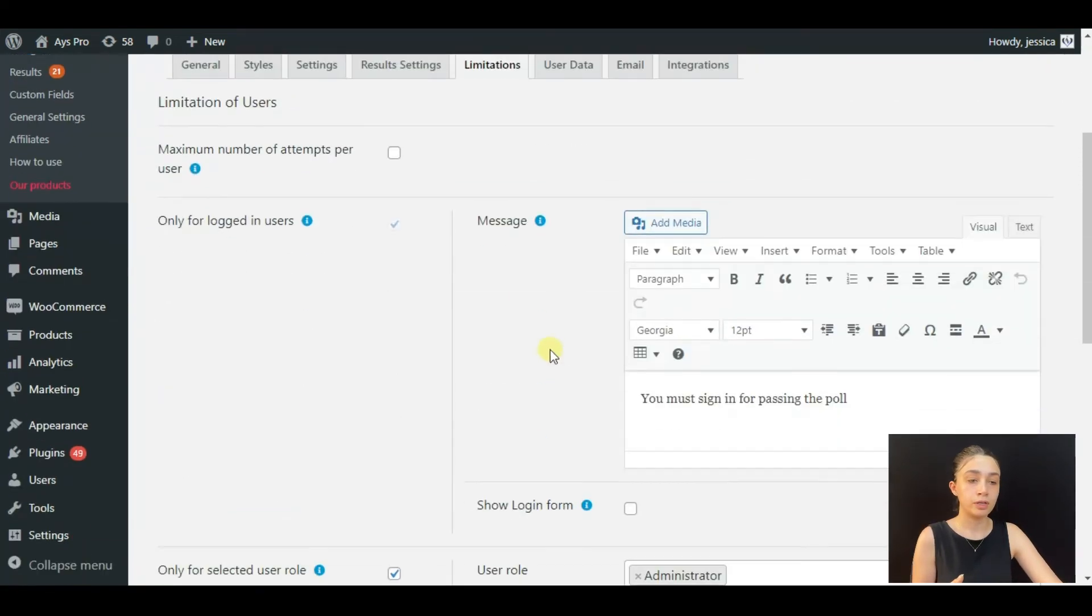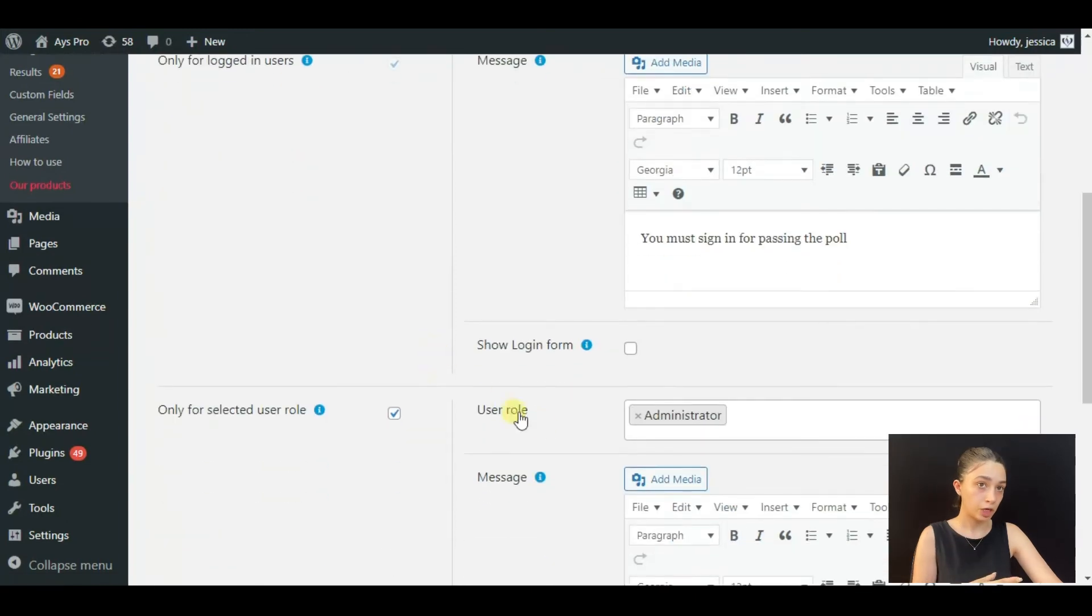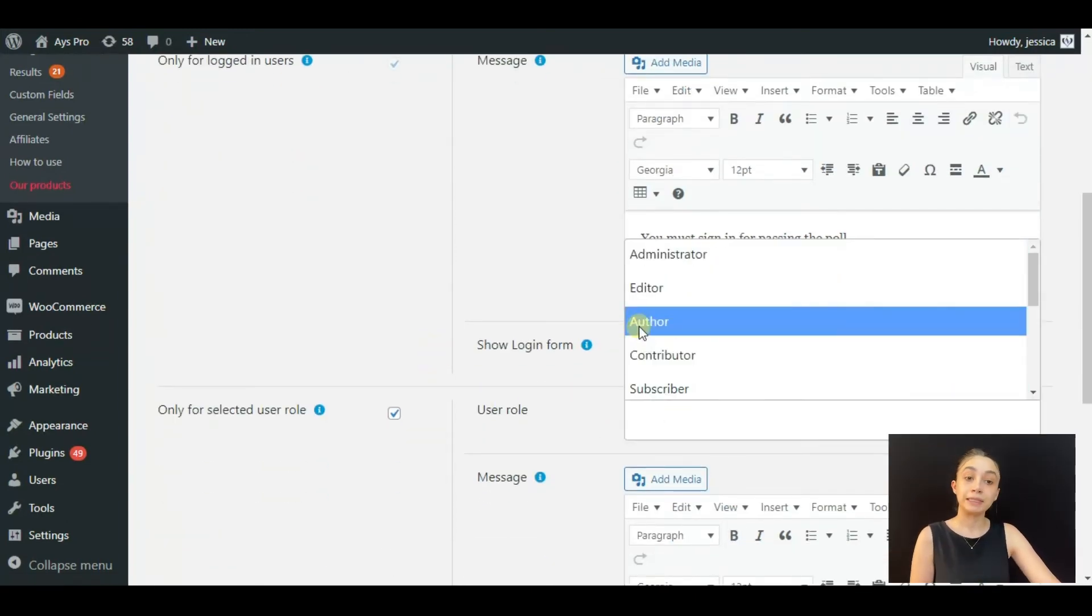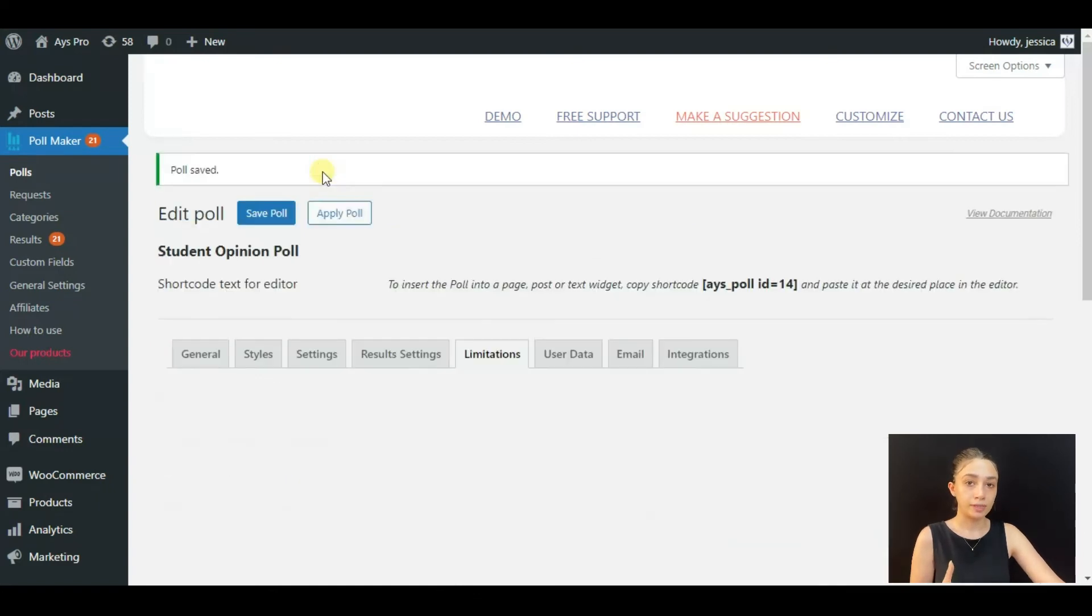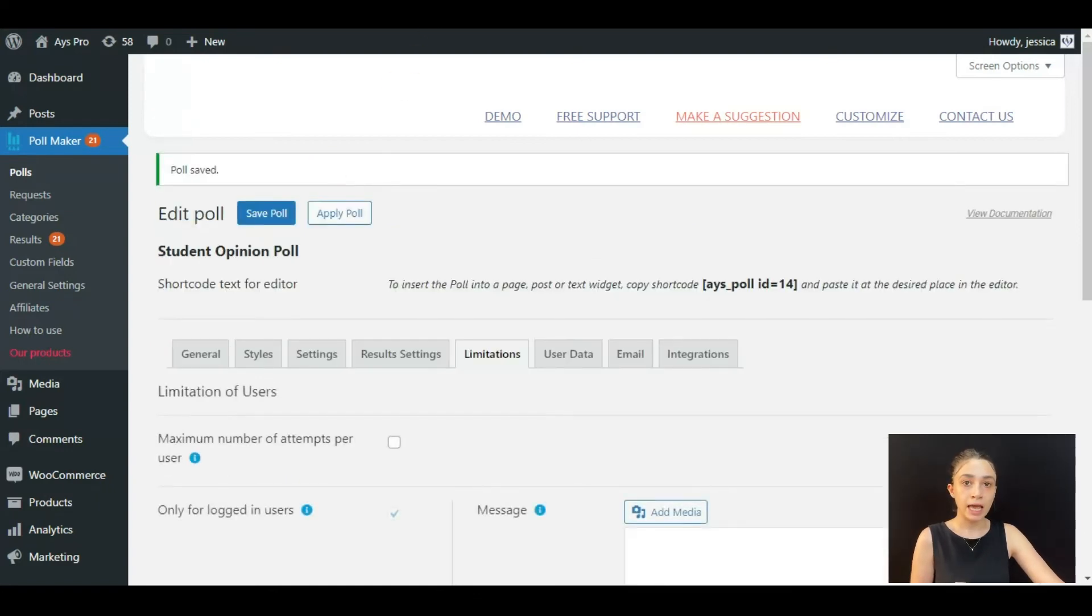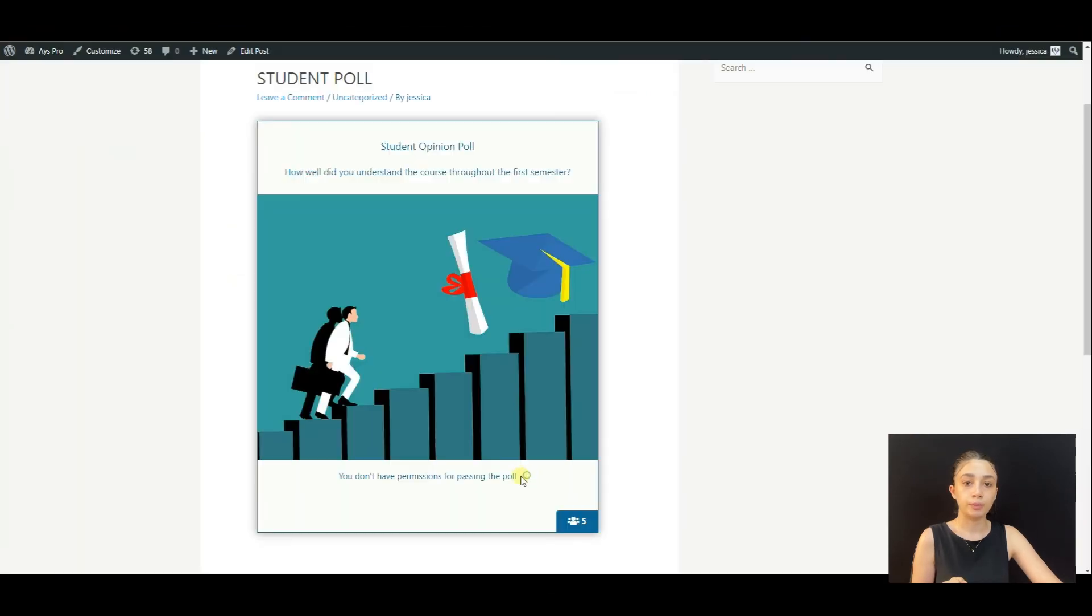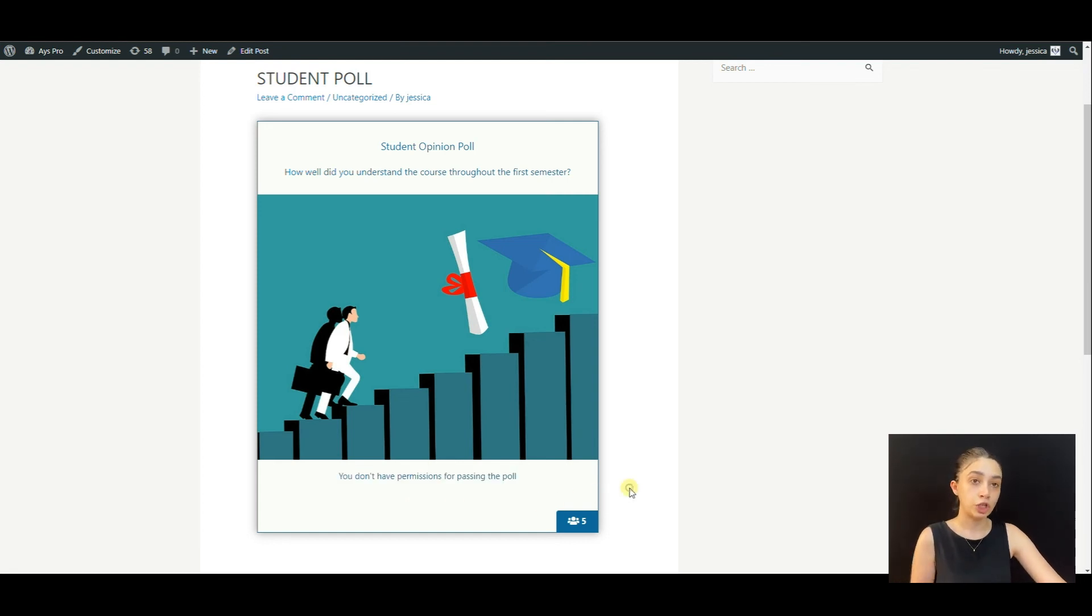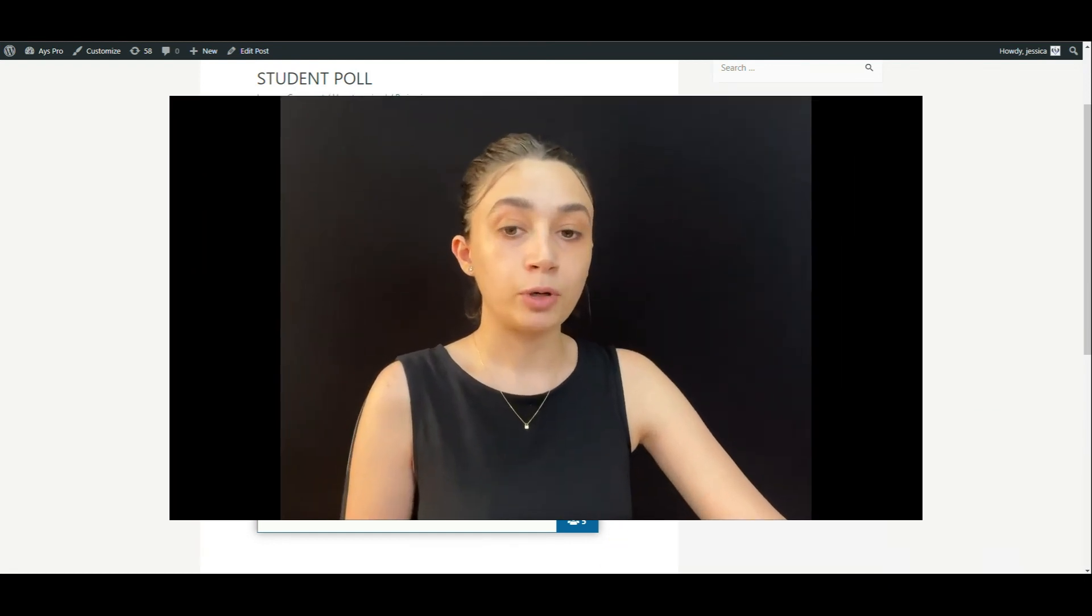We are going to be able to see the poll, but now when we click Apply Poll to save this, and then we go to the page where the poll is displayed, we see that we do not have permission for passing the poll because the poll is only available for authors and we are logged in from administrator. So this was it for our today's tutorial.